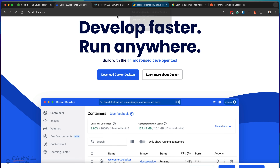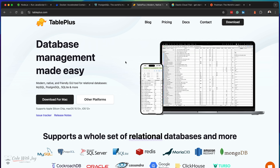As a database client we need some kind of database client. This is a very lightweight database client called TablePlus and you can install it and use it for free. But if you prefer to use some other type of database client, go ahead and install it accordingly.